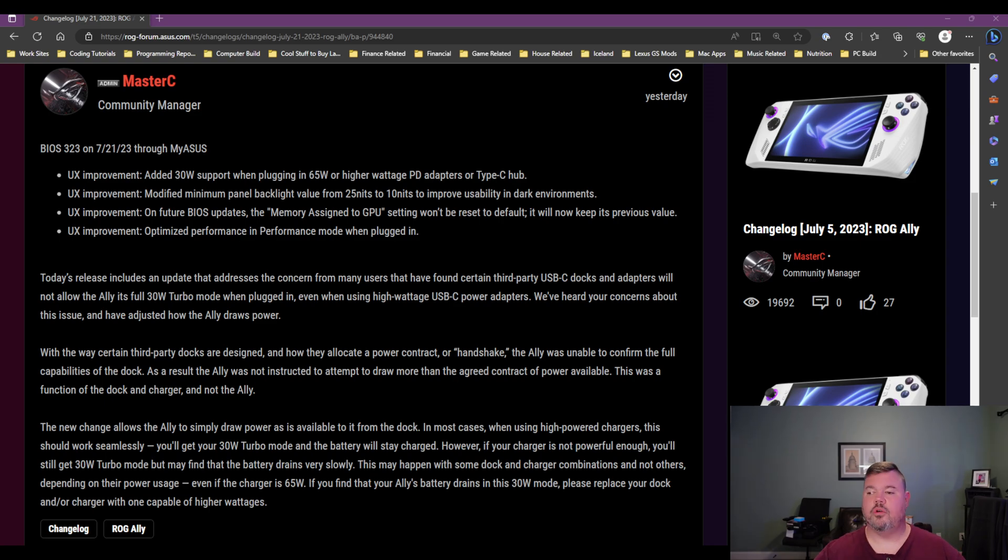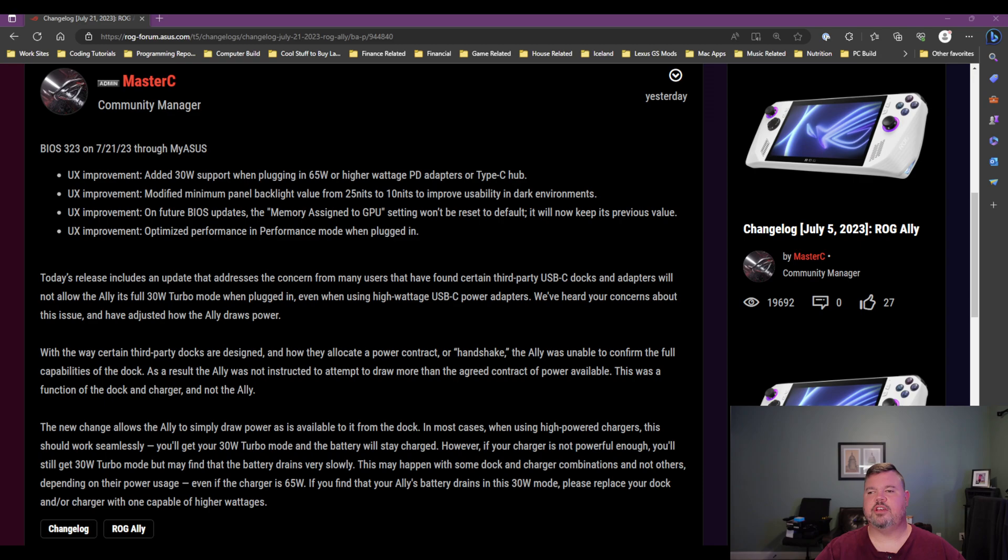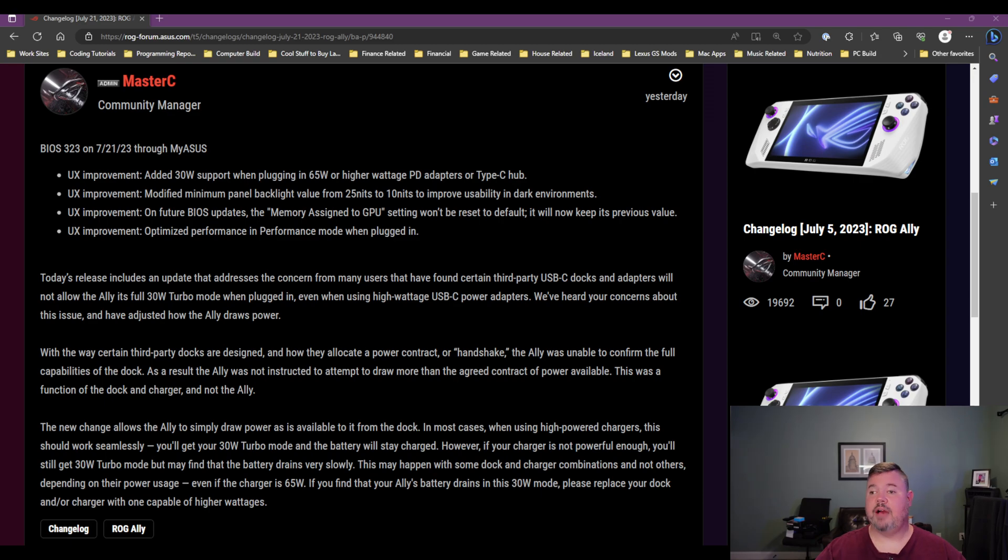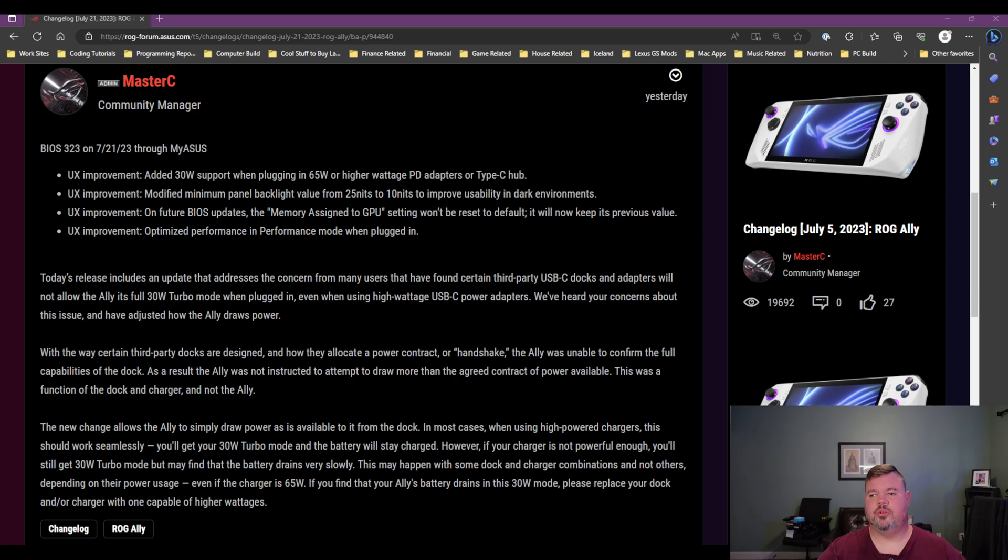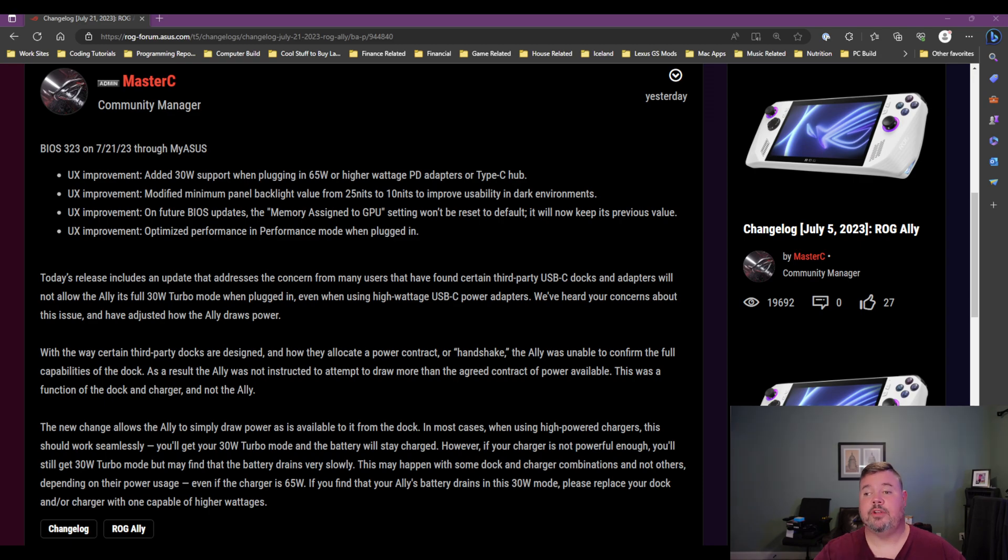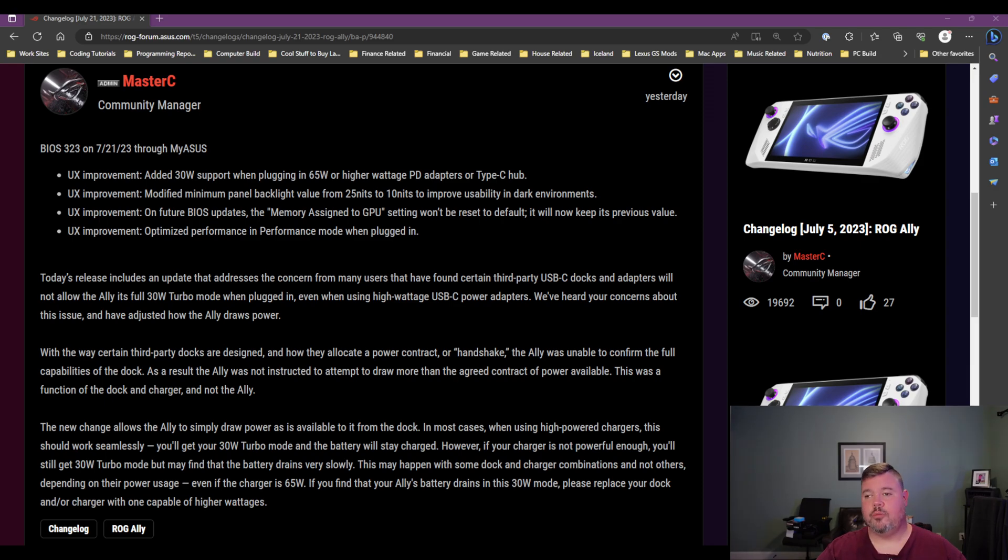So the next thing is, they've got two things that they're calling UX improvements. I'm not quite sure how that's a UX improvement. But the first thing is, on future BIOS updates, the memory assigned to GPU won't change. So I've got mine set to 4 gigs. It's always been set to 4 gigs. And that's the default as far as I know. So I've never had an issue with this. But if you'd like to switch yours over to, say, 8 or 3 or auto, I know people like to kind of play around with it with different games, then it sounds like updating the BIOS would reset that. So that won't happen anymore. So that's kind of a minor inconvenience, but no longer has to be worried about.